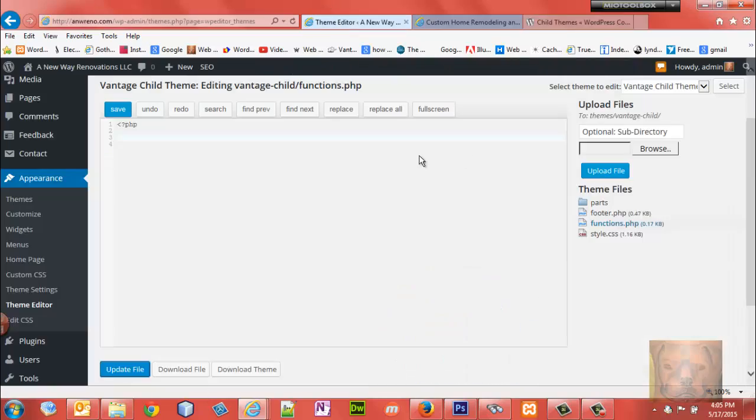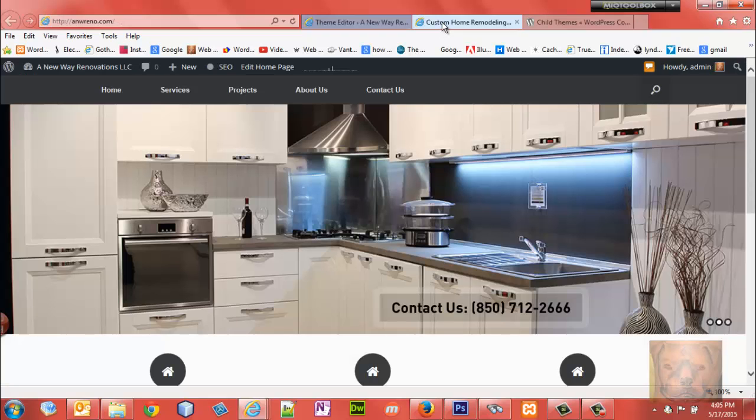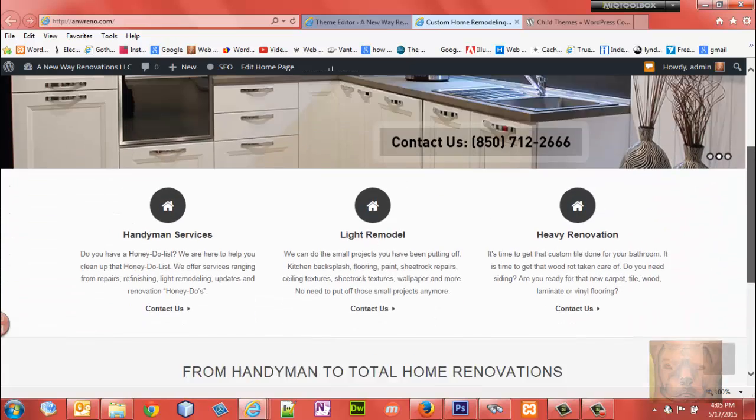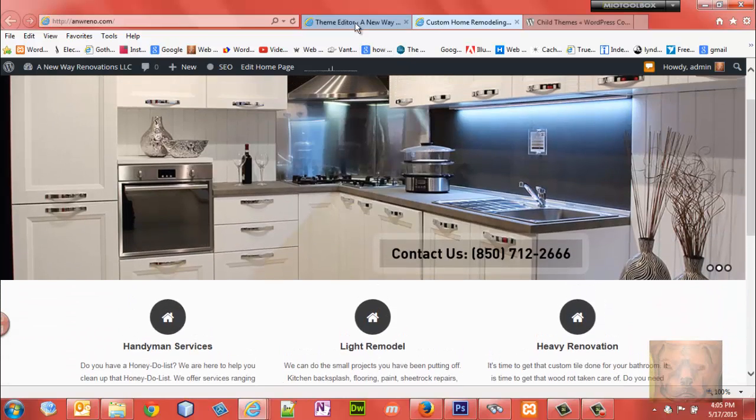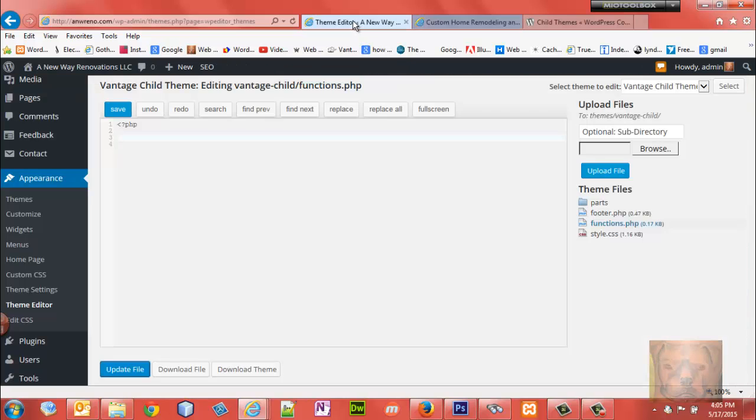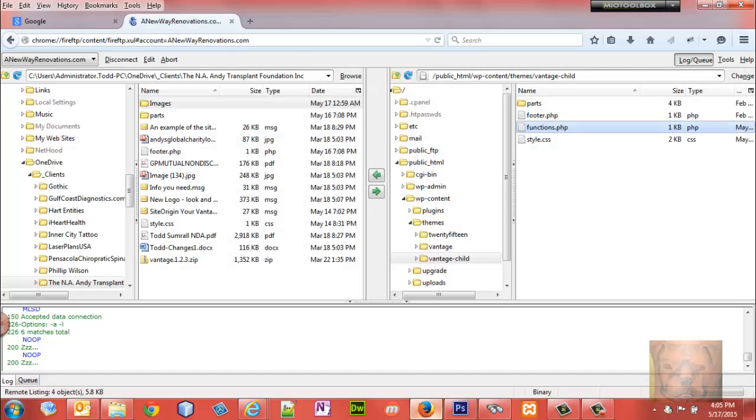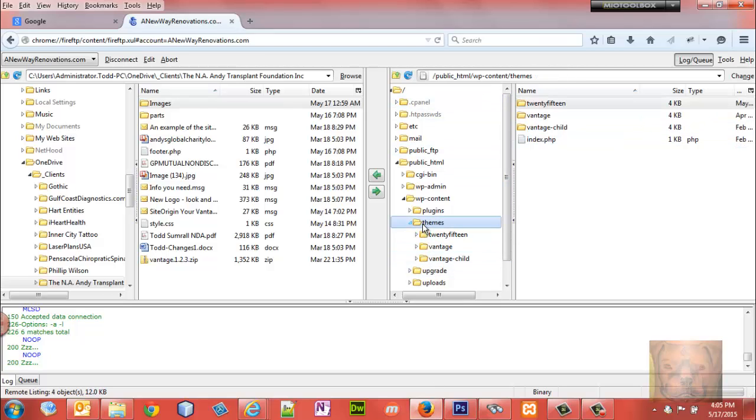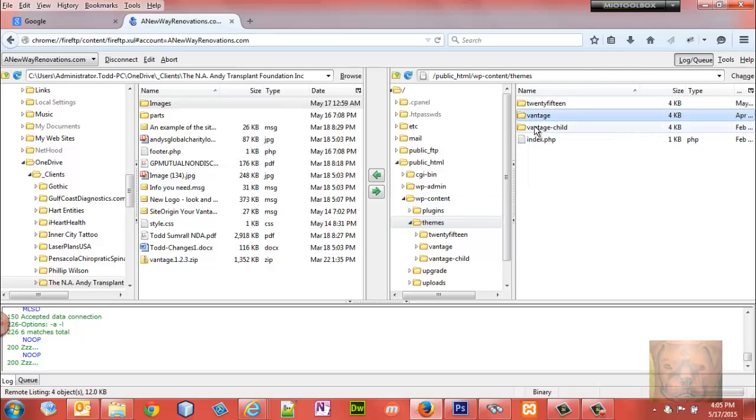I'm going through and updating sites that I maintain to do this. This is a site I've built using the Vantage theme. Just a quick recap about the child theme - I'm not going to go through it all. I have another video I'll leave a link for that.